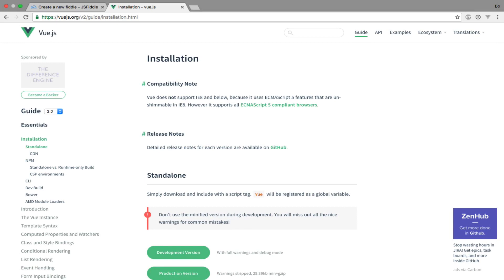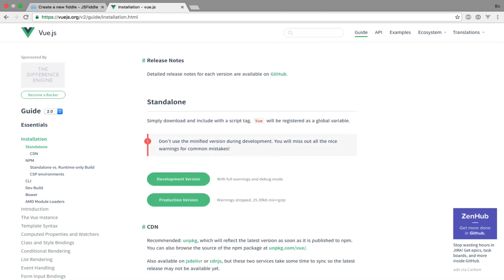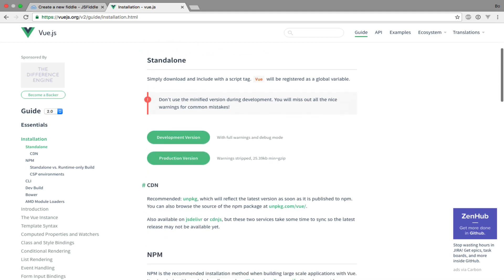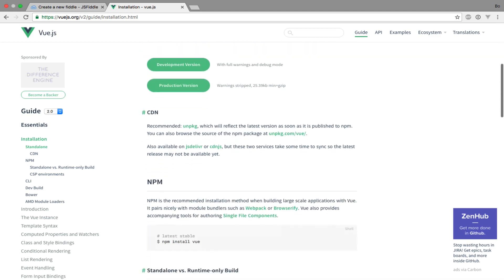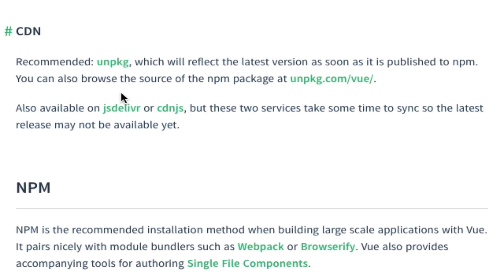So to use Vue.js within JSFiddle I will make use of the CDN. All I need from this page is the URL to the Vue.js file. If I scroll down to the CDN section and click the first link.